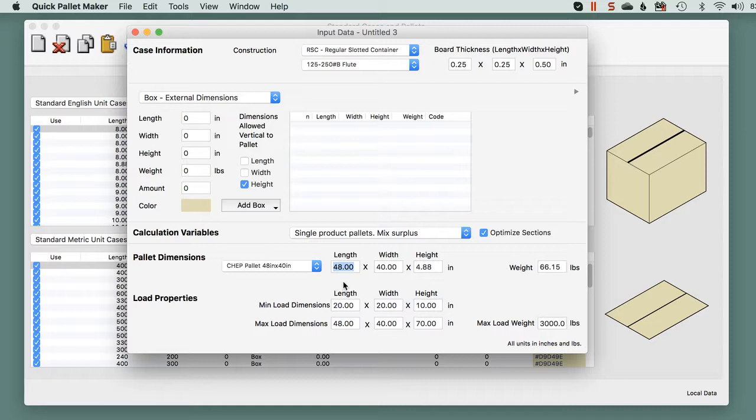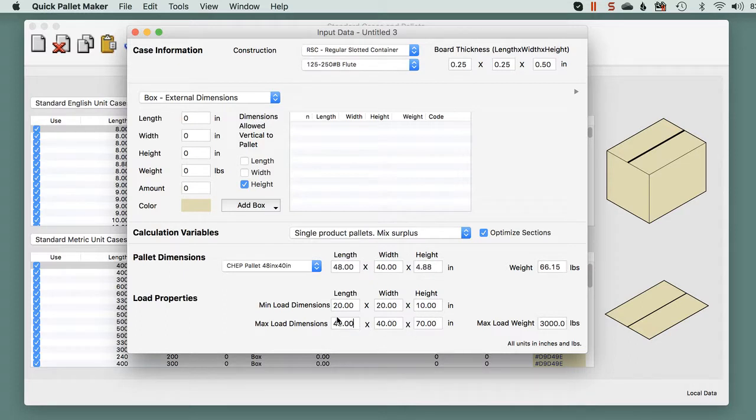This pallet, we will give it a bit of overhang, just one inch, which should not affect the contents of the box in the length. And we will adjust the maximum height to 57 inches.